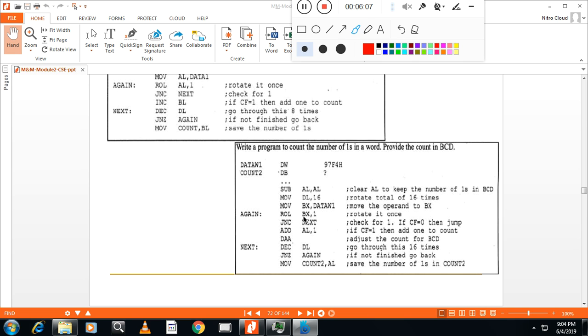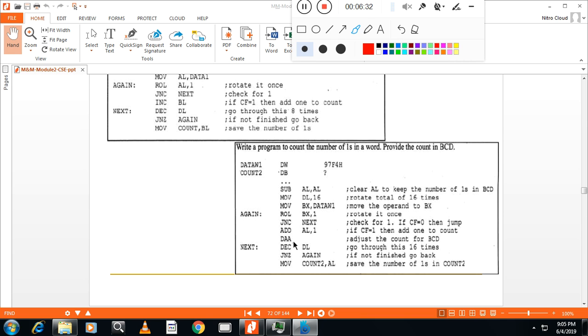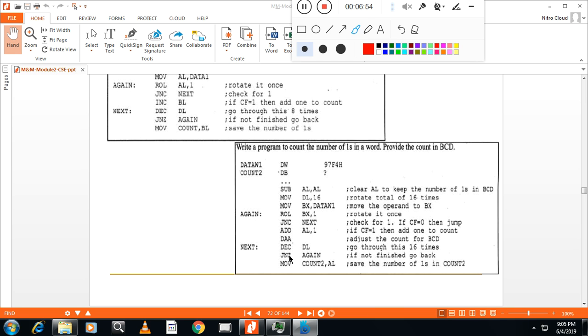Rotate left, BX one time, as I said. Jump no carry, next. Otherwise, what you have to do? Add AL with the 1. If there is carry, add this register with the 1. And finally, you have to represent the answer in BCD. That's why DA, decimal adjust for accumulator. Sorry, decimal adjust for addition. So I will use DA. Because, what will happen is, in this 16 bit, after 9, the result will show in hexadecimal. I want to show that the result in BCD. That's why I will use the instruction DA. Then decrement DL, jump no zero, repeat.